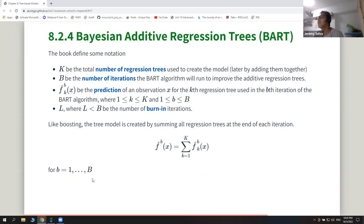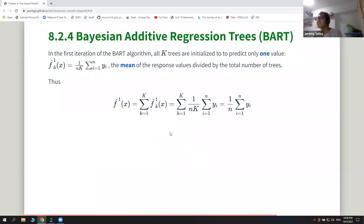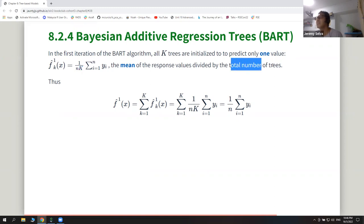Before getting to boosting, the tree model is created by summing up all the small trees together. Because you do this for B number of iterations in the BART algorithm, you end up with B summations of trees. The first iteration initializes all K trees to predict just one value — the mean of the response divided by the number of trees — so the first iteration prediction is simply the mean of the data set.